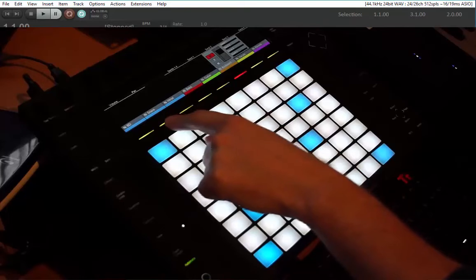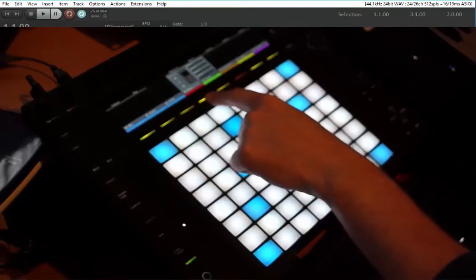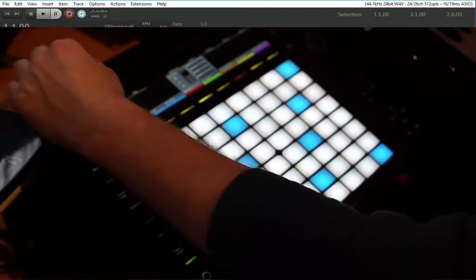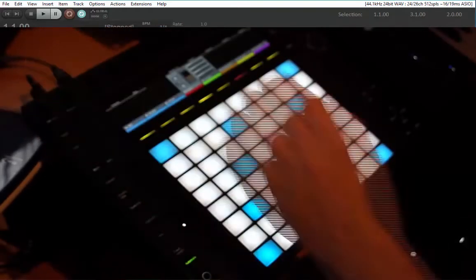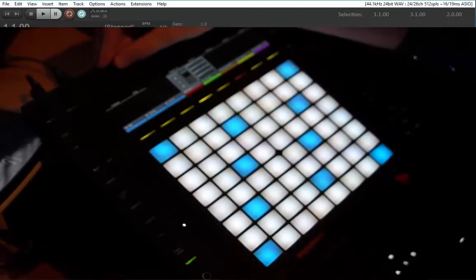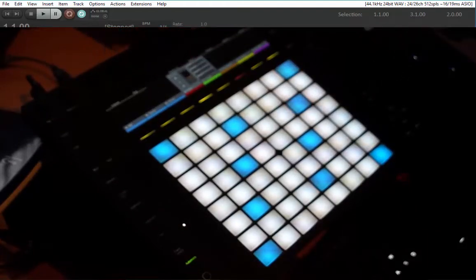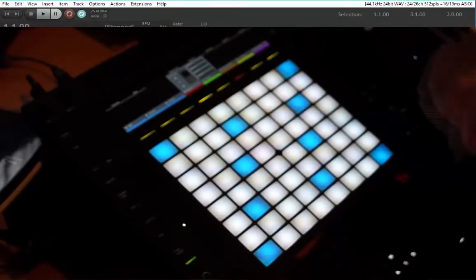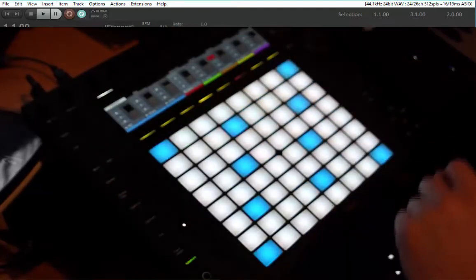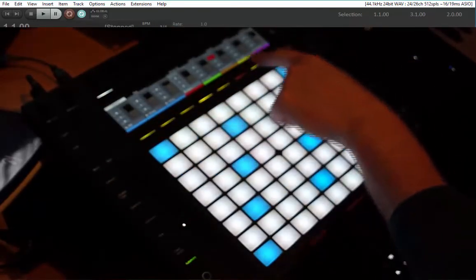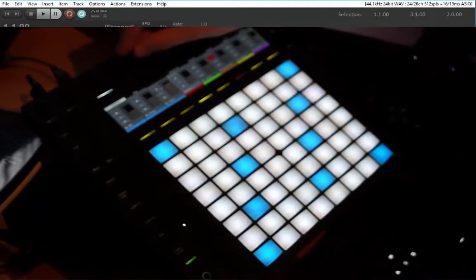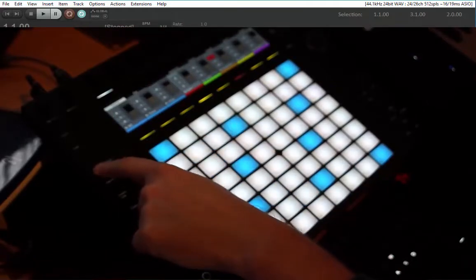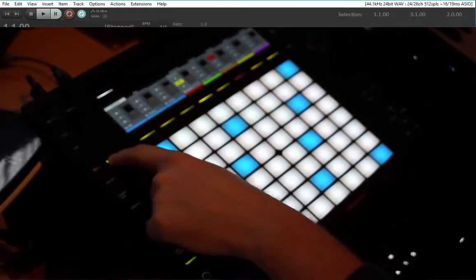Coming to the mixer mode — up here you see all your tracks with their track colors. If you select one you can modify it. You can adjust volume, change the panorama, change sends one to four, and if you press that button you access sends five to eight — so you can modify eight sends. If you go to the volume mode you can change and modify all track volumes at once.